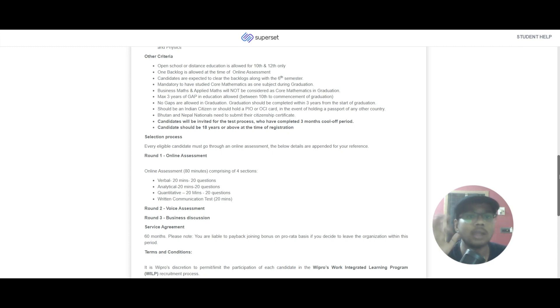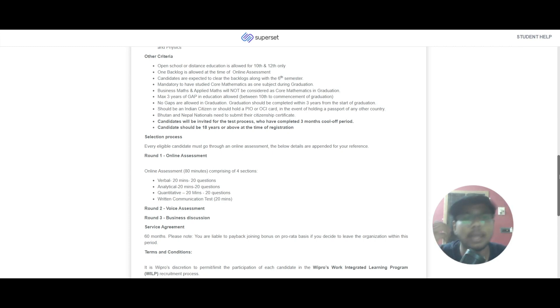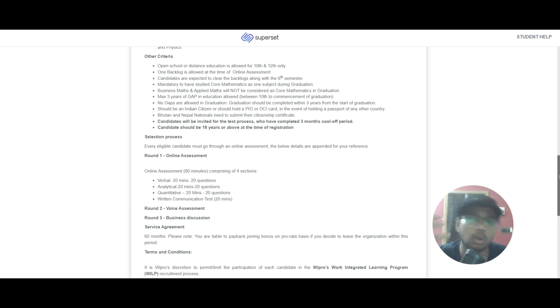You can have three years of gap in your education, and that is allowed between 10th to graduation. You should be an Indian citizen or hold a PIO or OCI card. Also, Bhutan and Nepal nationals can submit their citizenship certificate and apply for this role.